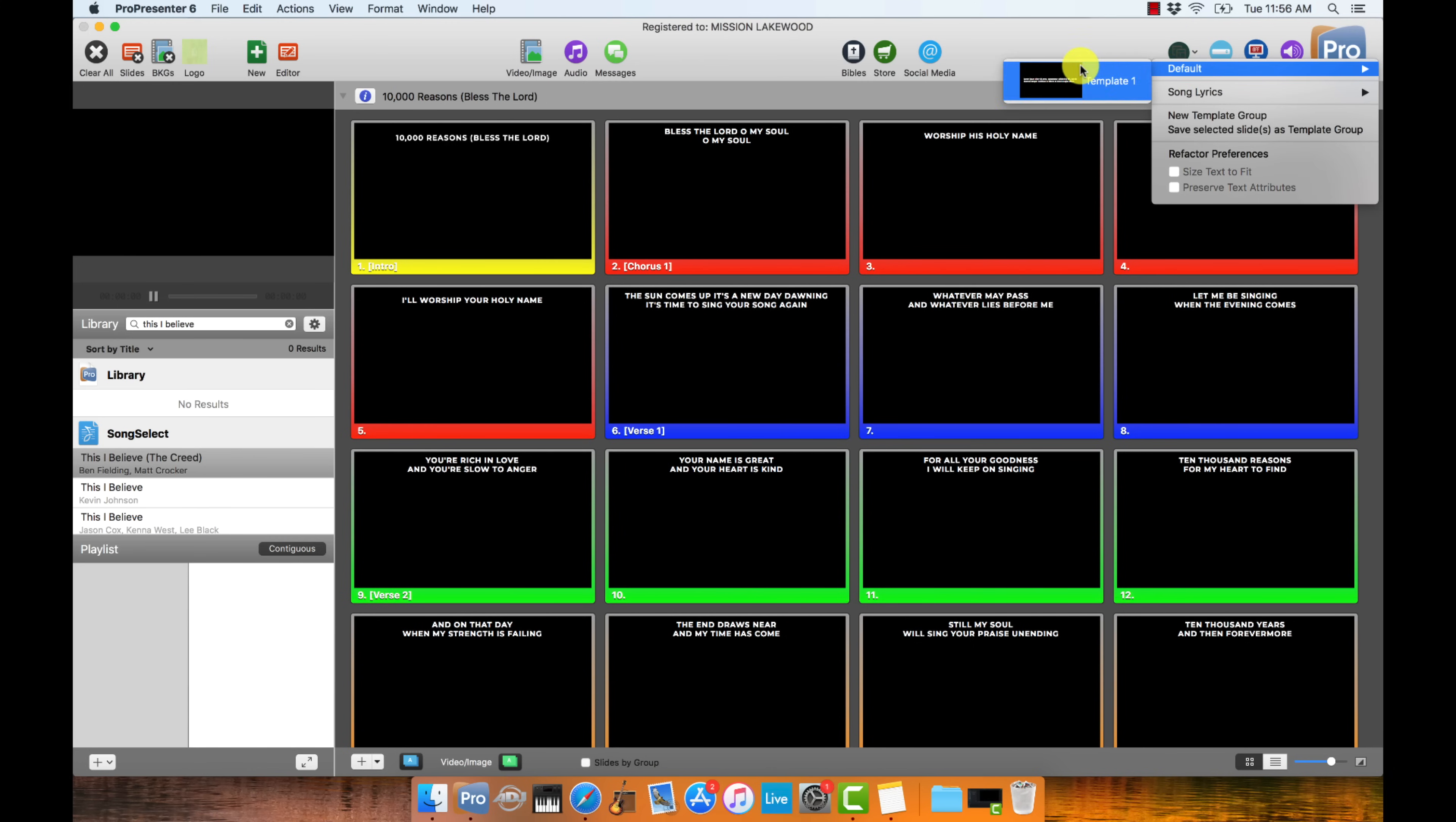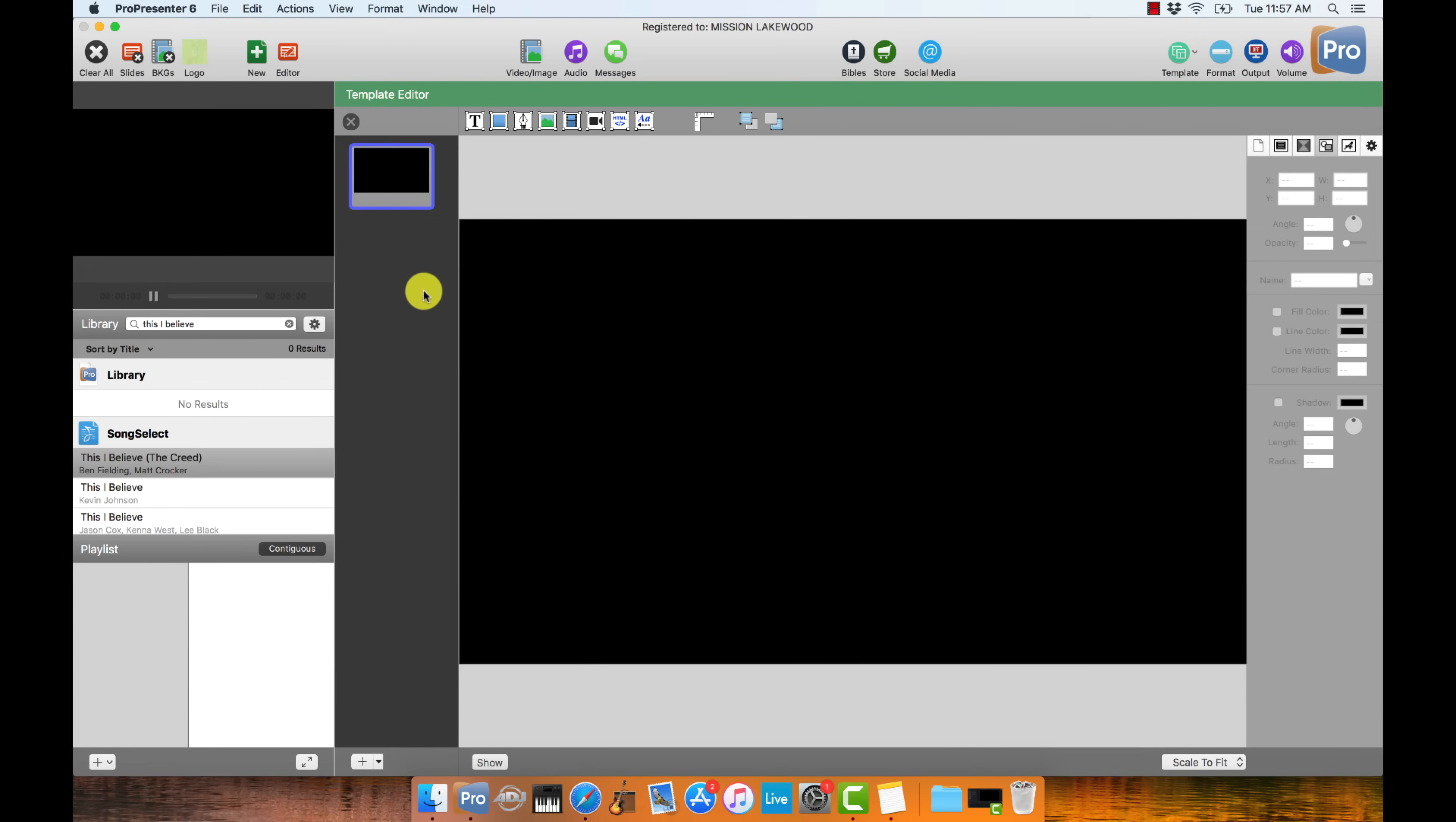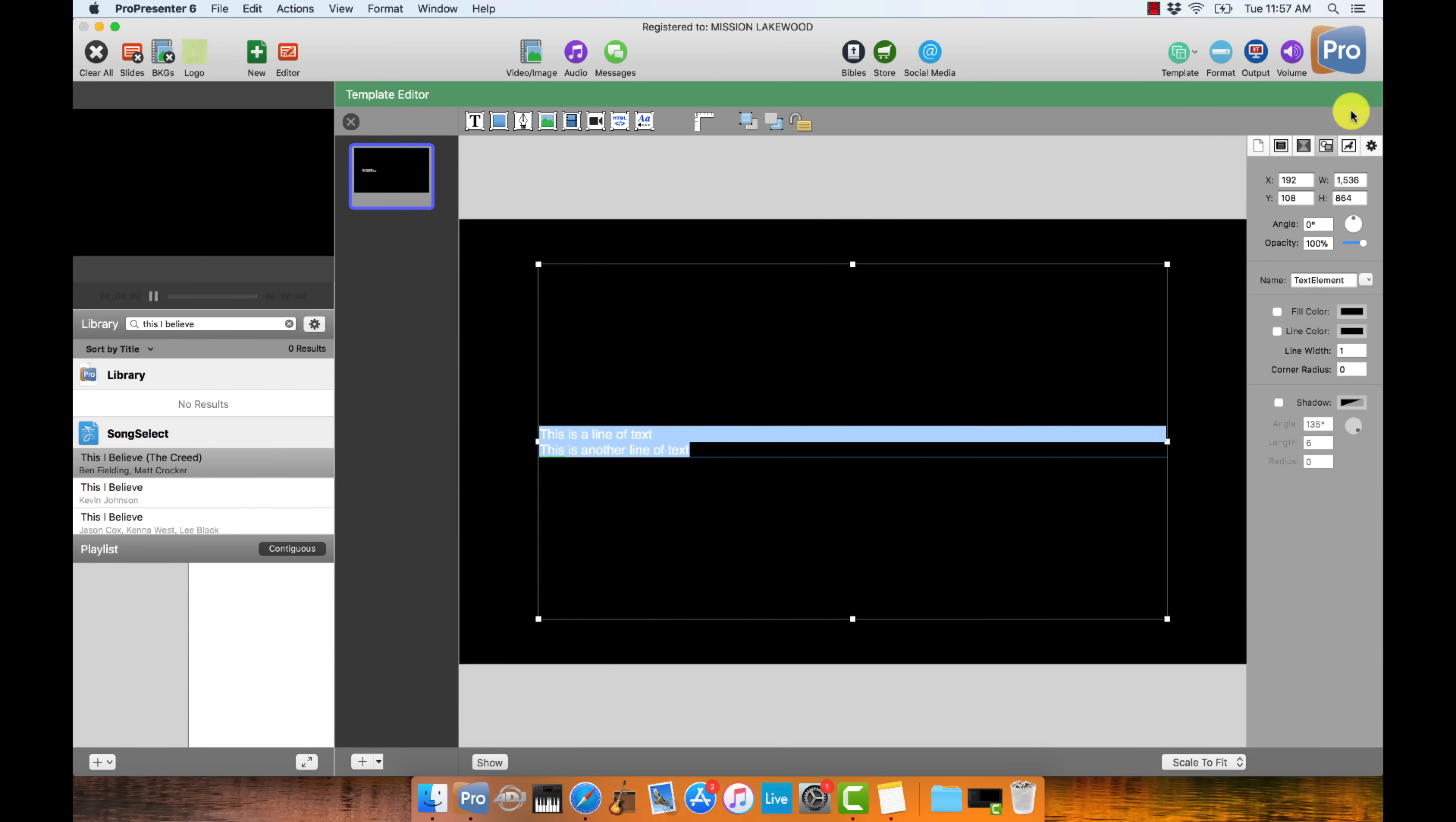Because when you go to import the song, you can automatically have it import to that particular template and that particular look. So to do that, you go to the Template section up here. I already created a template, but I'll show you how I did this. So go to New Template Group and then I'll just do Test Template. So I'm going to create a template group and then within a group you can create different looks. So here's a plain slide of the black background. I could alter all the formatting for it. But what I want to do is just add a text box and I want to just add two lines of text. I like the template of having two lines of lyrics per slide. So I'm going to write, this is a line of text. This is another line of text. So I just have these placeholder lyrics right here.